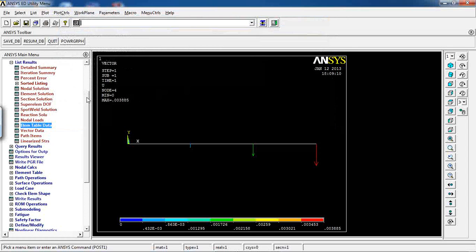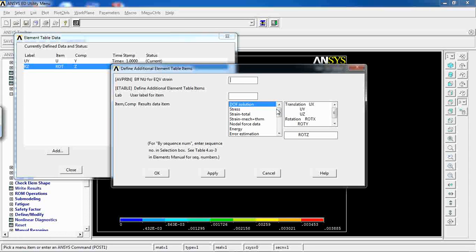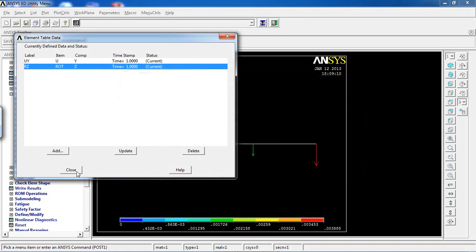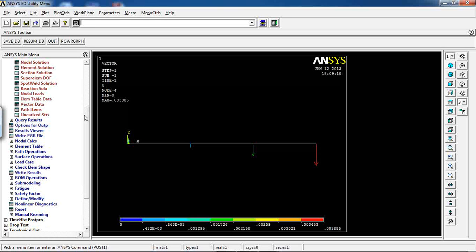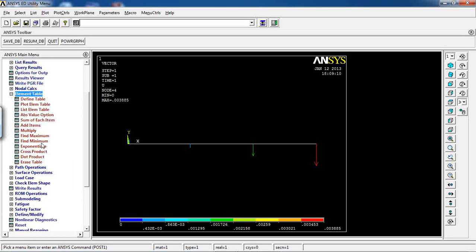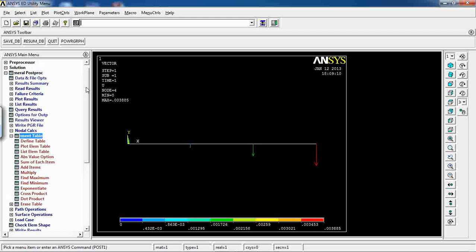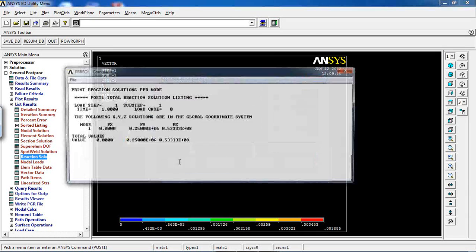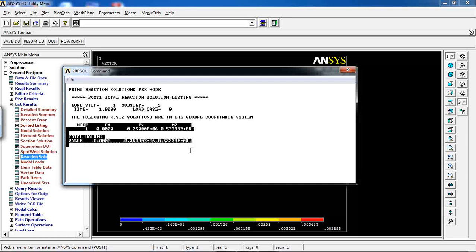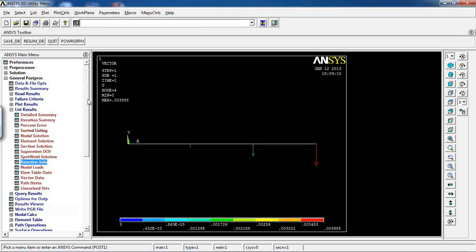In this lesson you learned how to define an element table — it's straightforward: add as many results as needed to your analysis and read them per element from List Results. In more advanced examples I'll explain how to use Add Items, Multiply, and find Maximum values. Finally, listing the Reaction Solution for Case 3 shows results have changed compared to the previous two examples. This concludes lesson 6 on defining and modifying loads and different loading conditions on a beam.